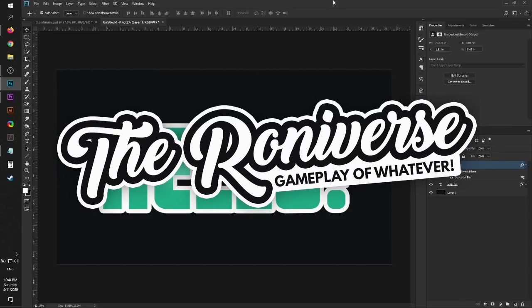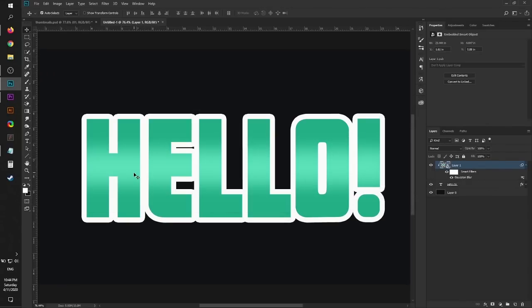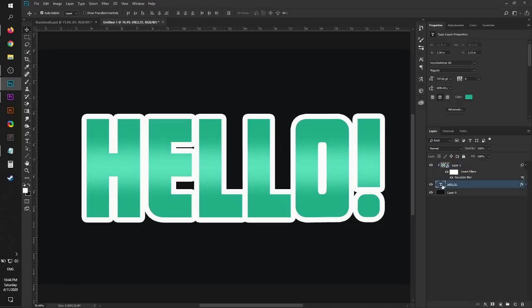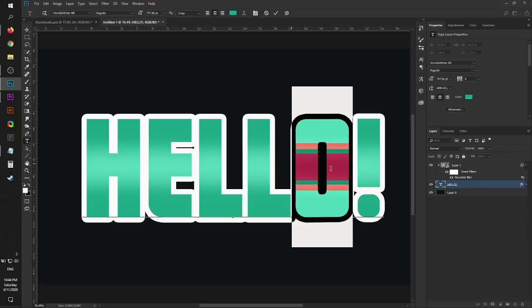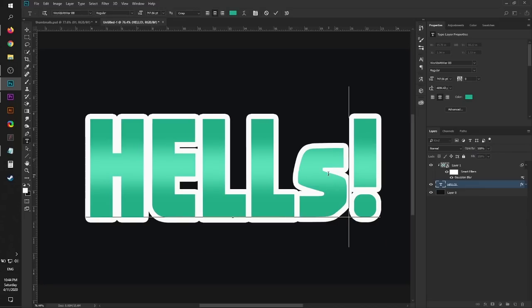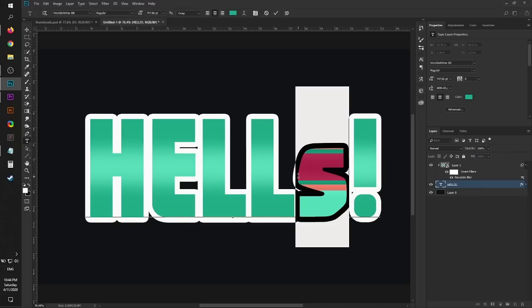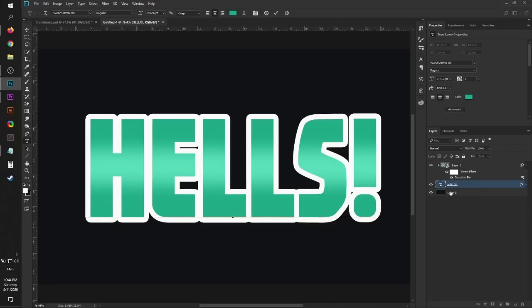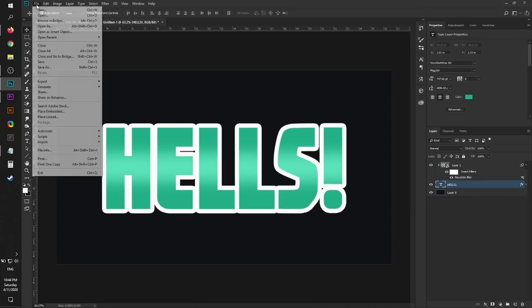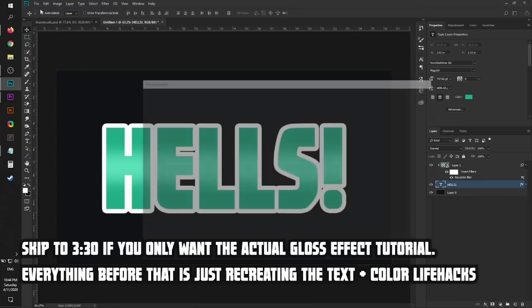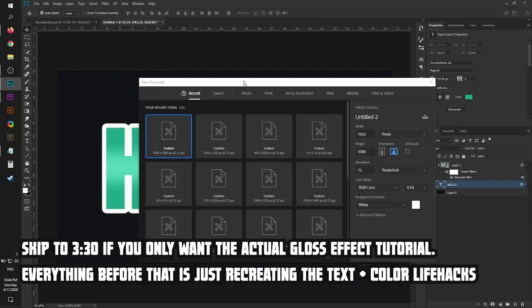Hello internet, today I'm going to teach you how to make a non-destructive glossy text effect in Photoshop. By non-destructive, I mean you can edit the text even though it has the glossy effect. So let's just recreate this right now.